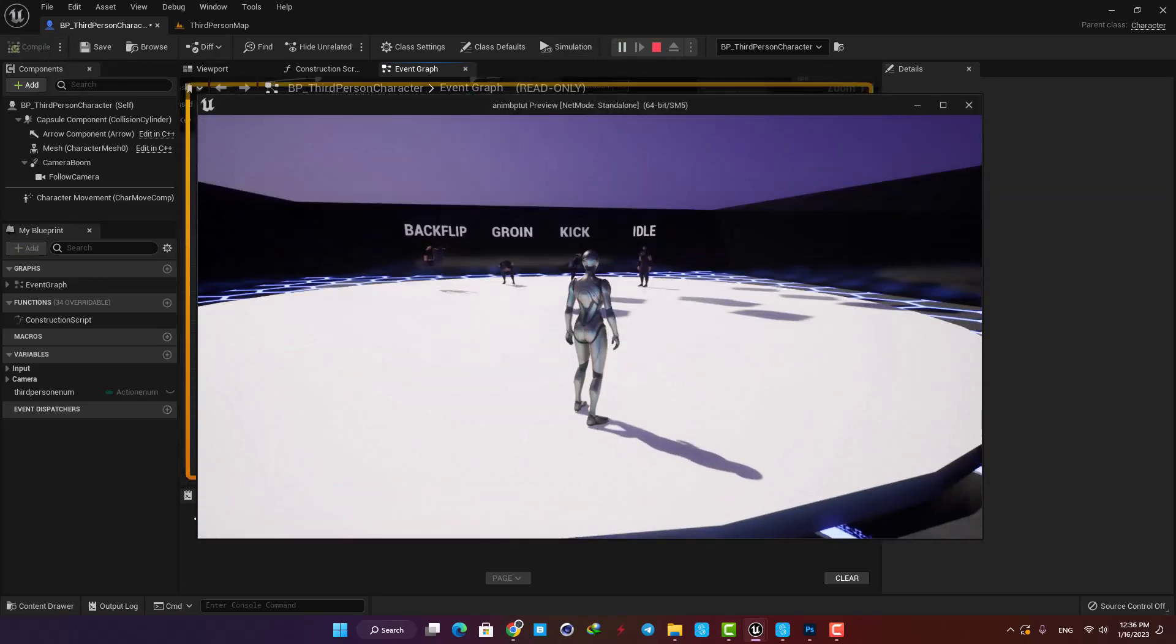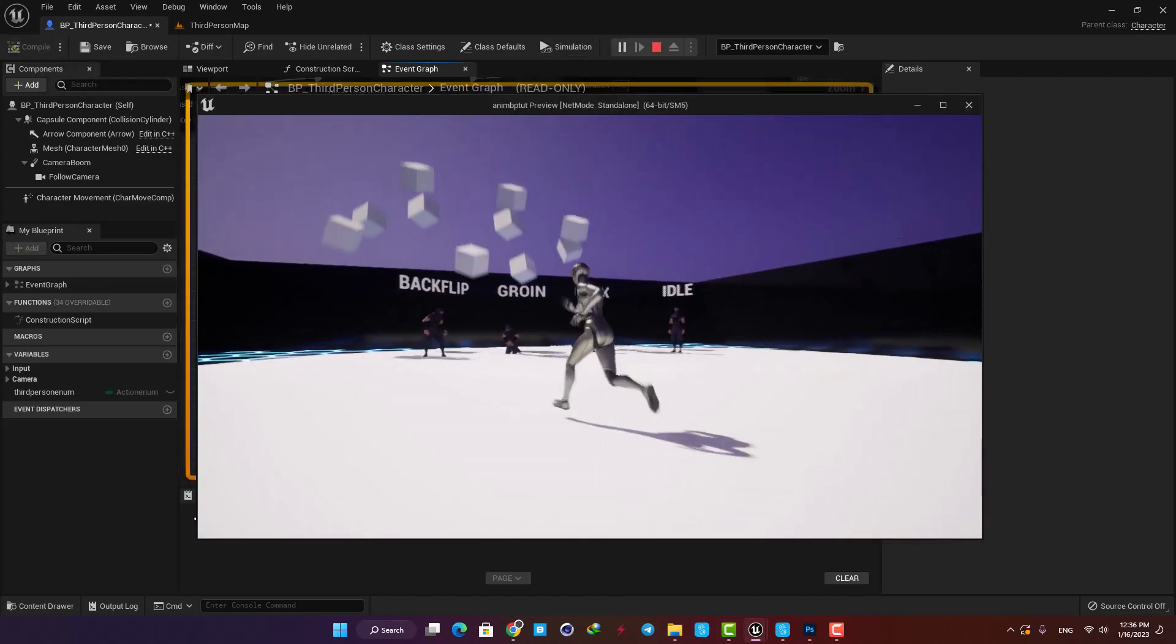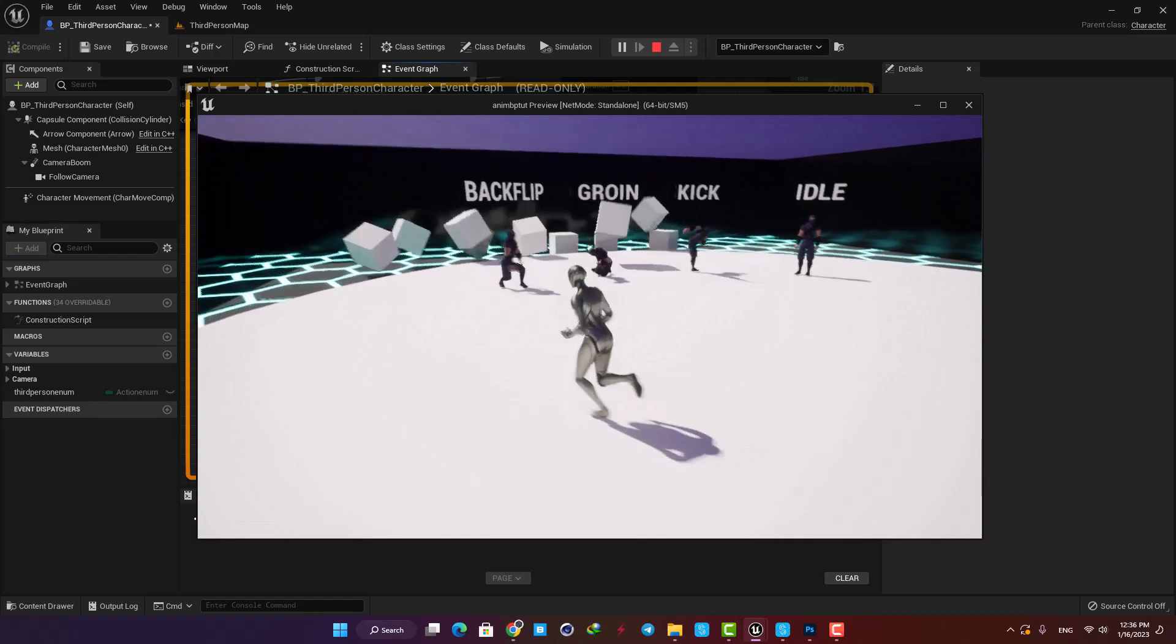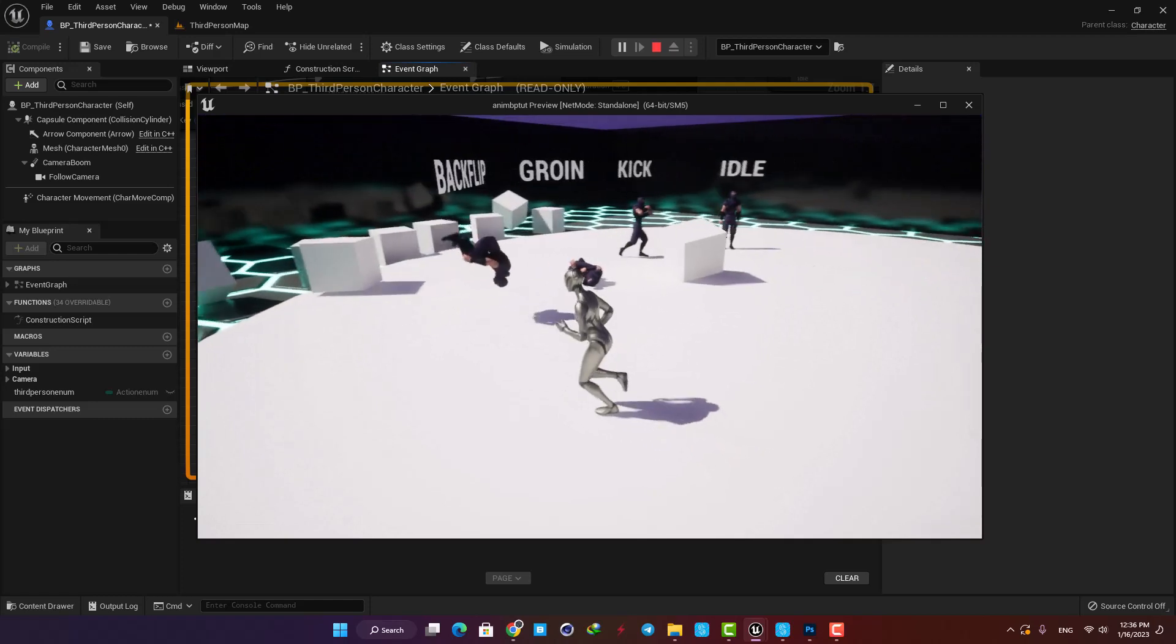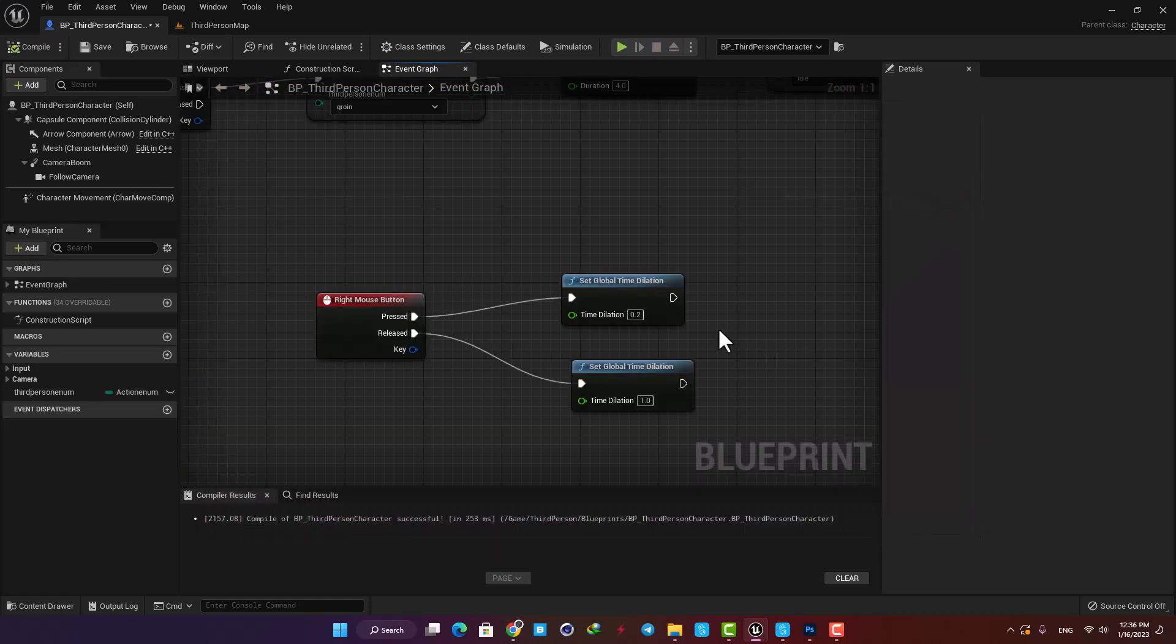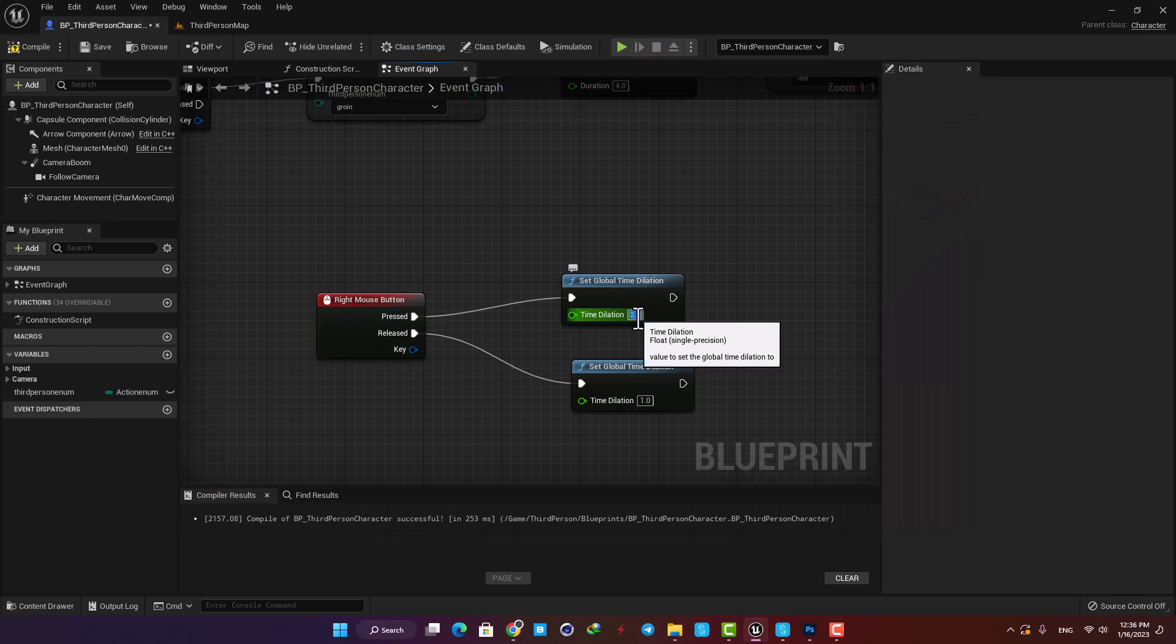As you can see, when I hold the right mouse button, everything in the scene will be in slow motion. And of course, if we set the time dilation on a value more than one, everything in the scene will speed up.